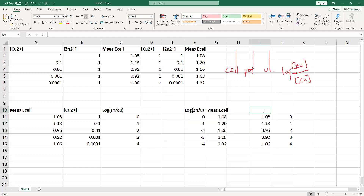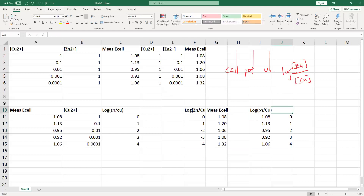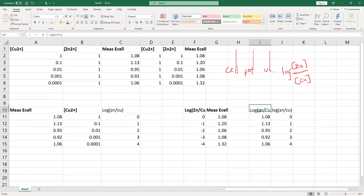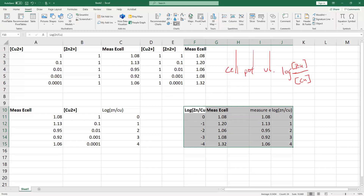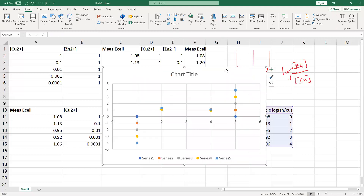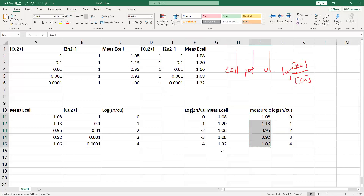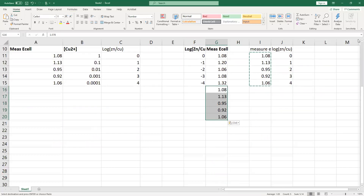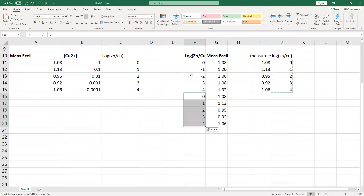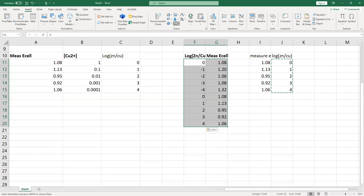Now I can take a look at all my values — my axes are going to be E-cell versus log of Zn over Cu. I'll take all of this data and put it all into one scatter plot. What I'm looking for is a graph that shows my cell potential on the y-axis and my x-axis is the concentration of zinc compared to copper. Scatter plot.